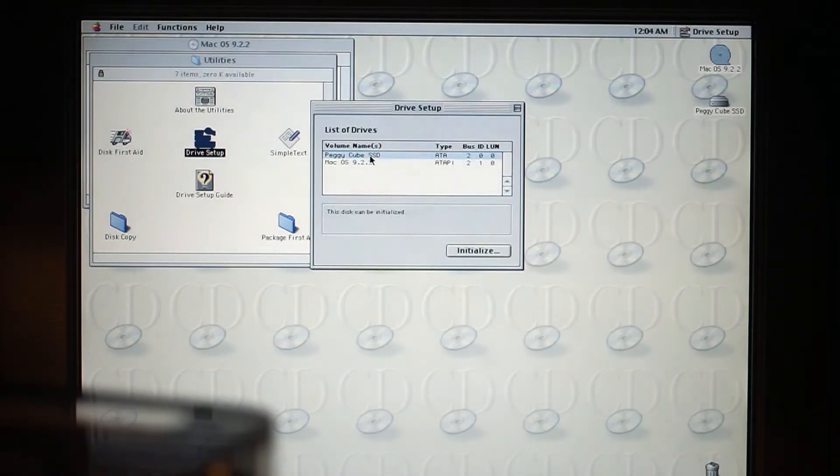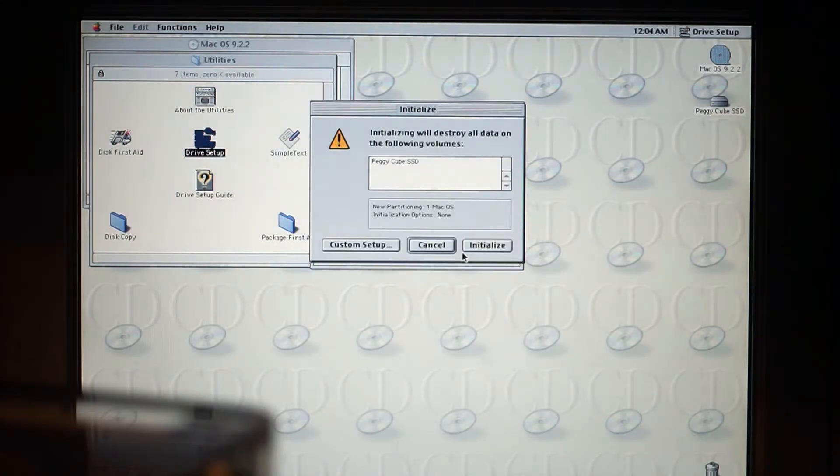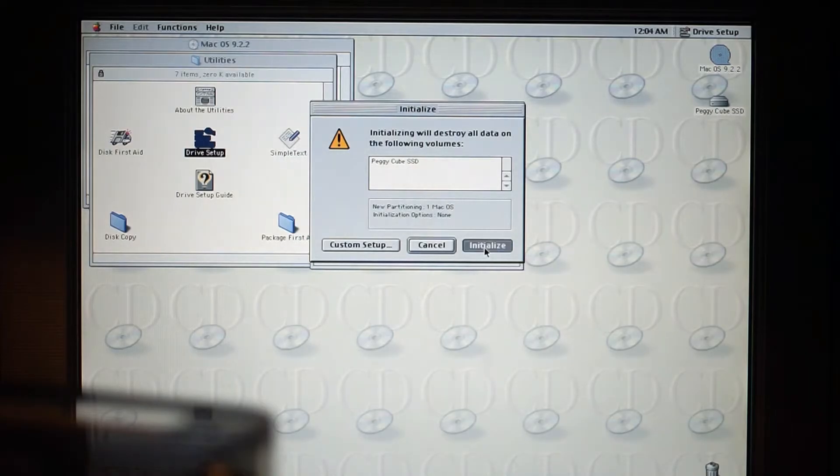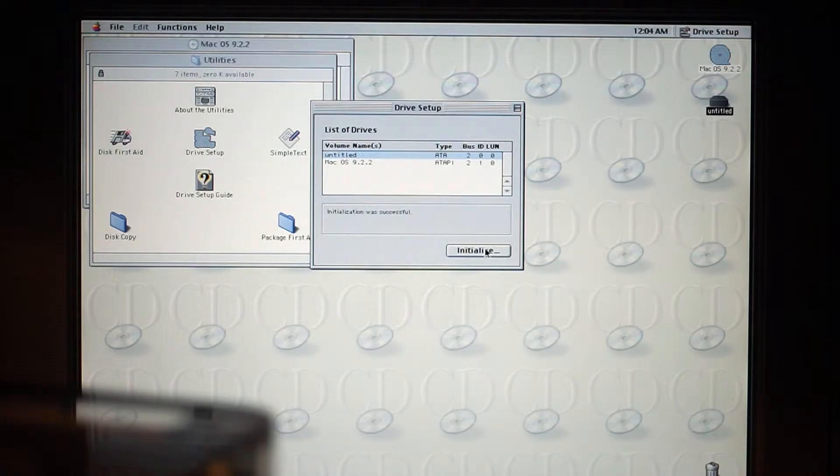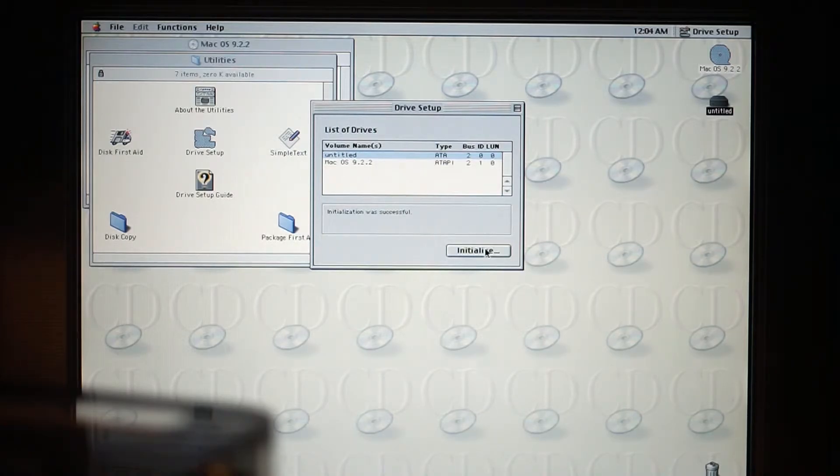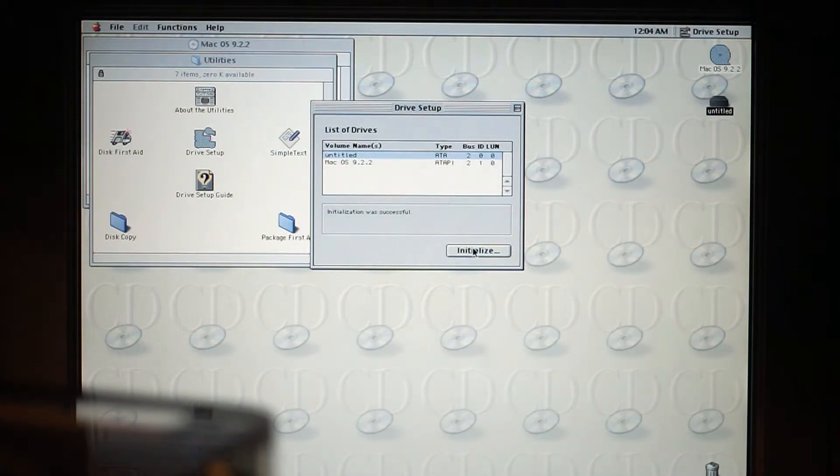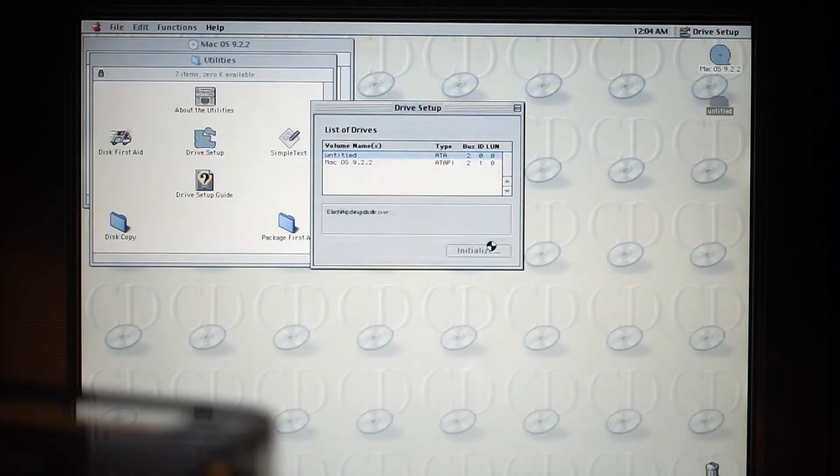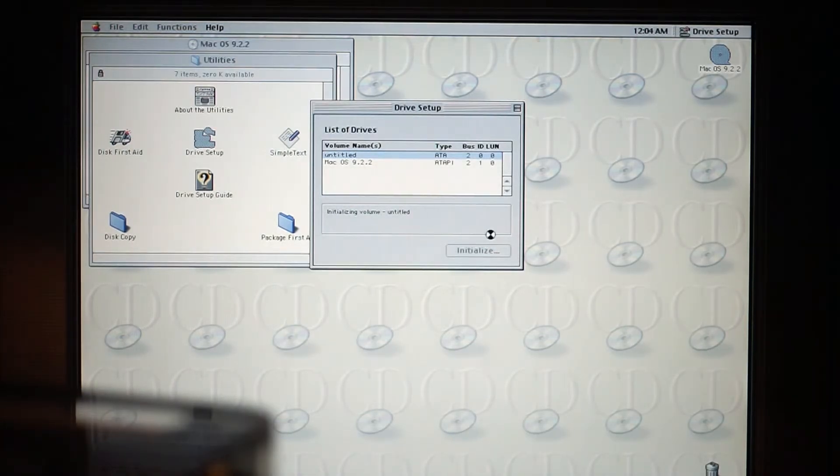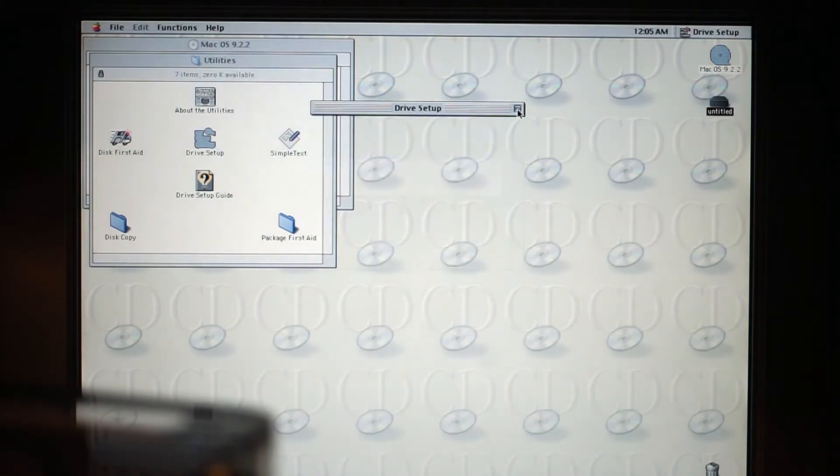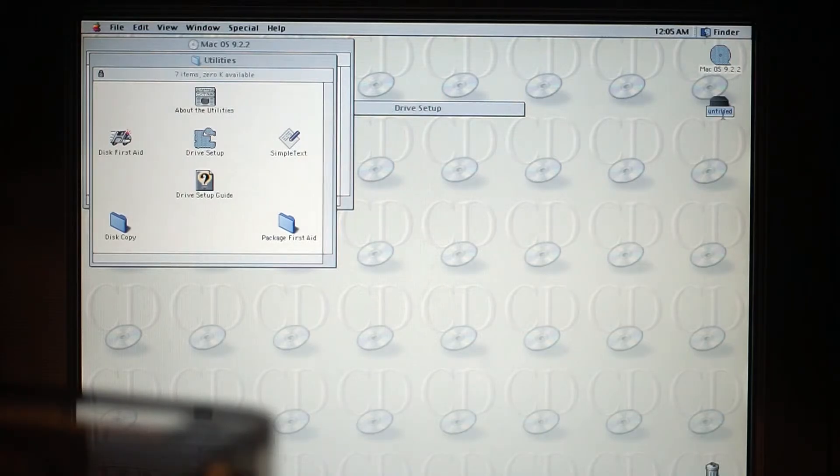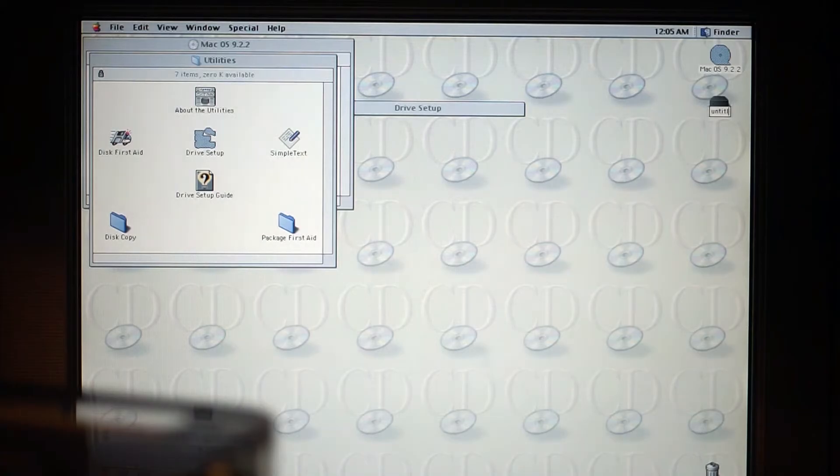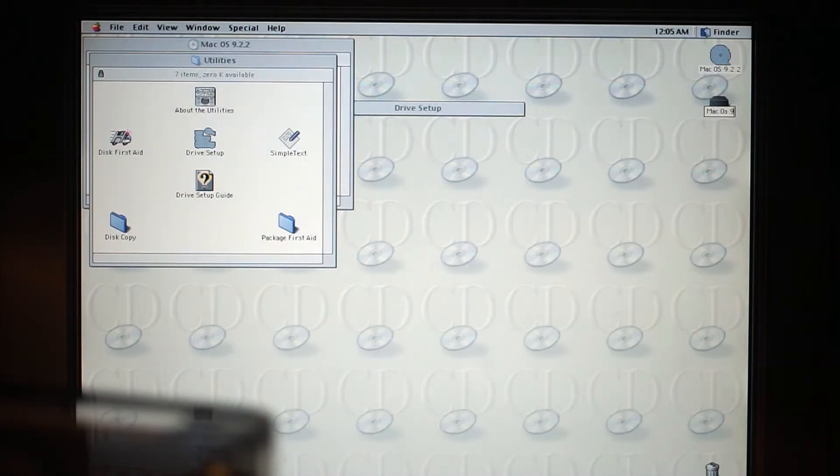So there we have the SSD and we now need to initialize it. By the way guys, if you press initialize this will destroy your partitions that are already on there, so you have to be really sure. There we go, everything worked out fine. Now let's rename that drive to Mac OS 9.2.2.